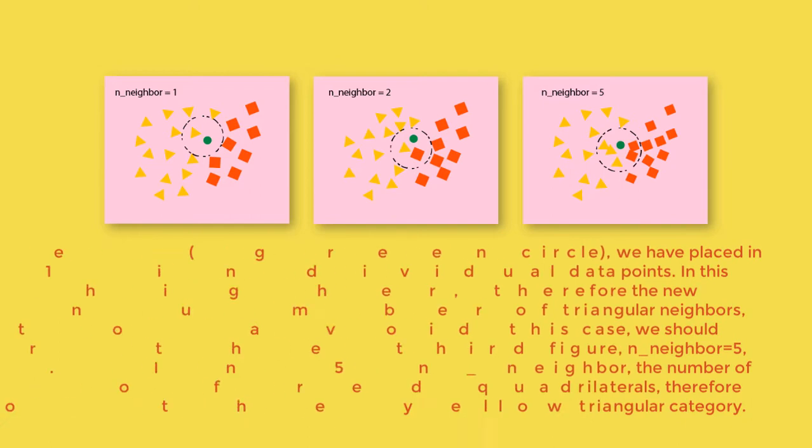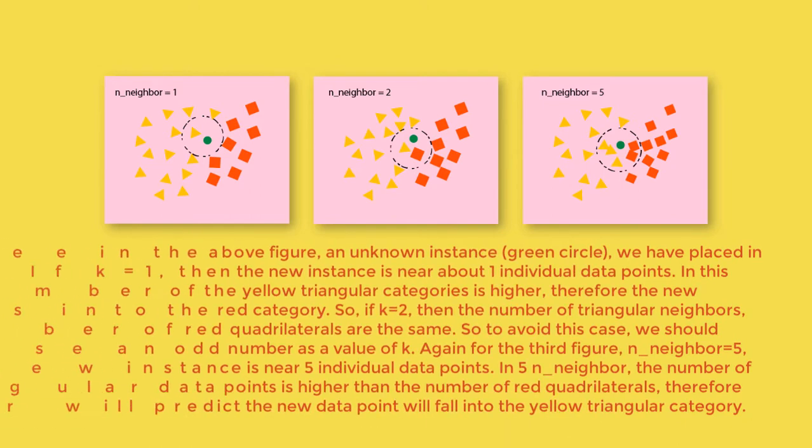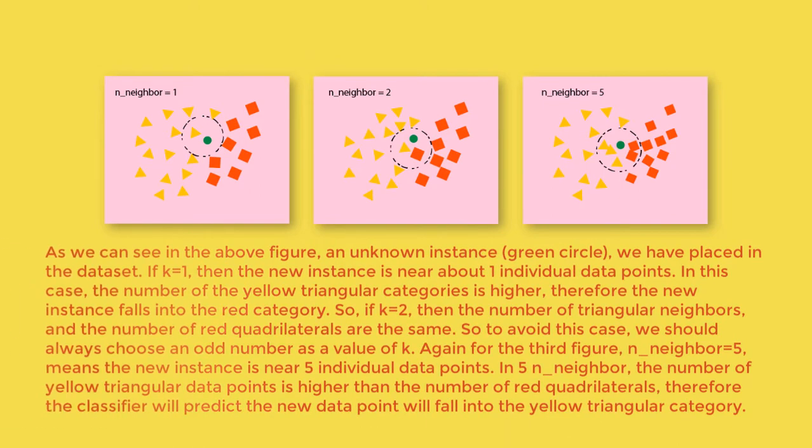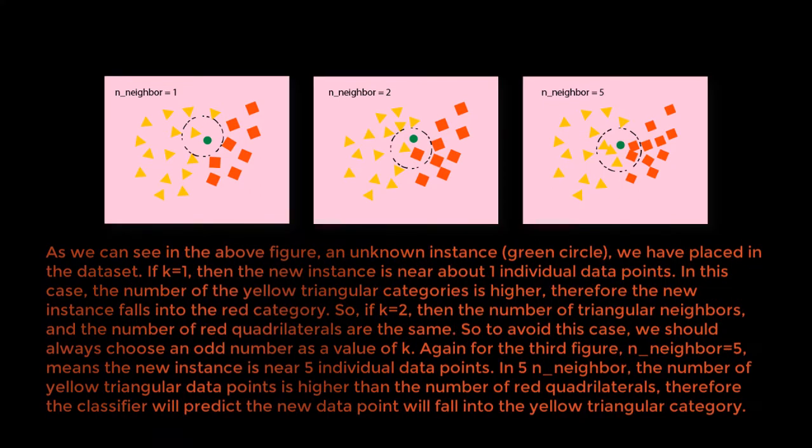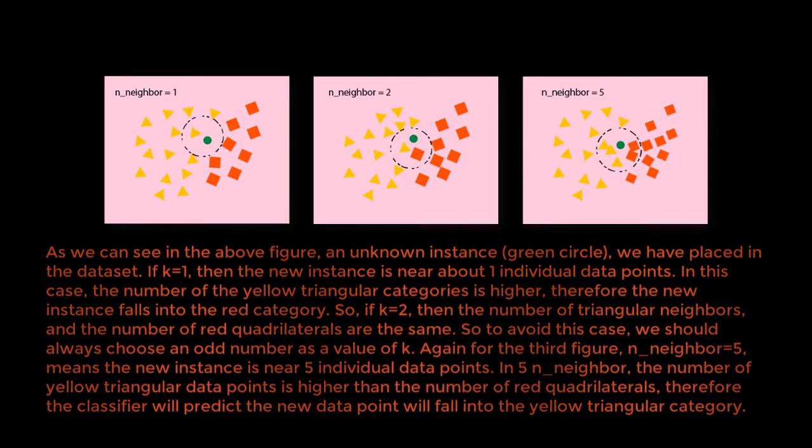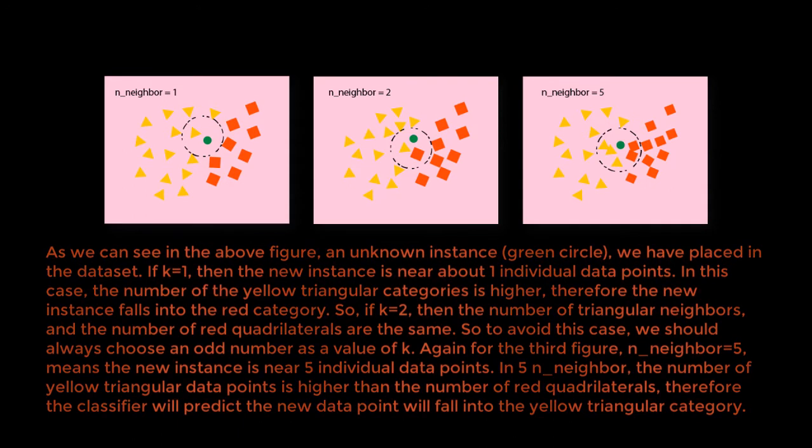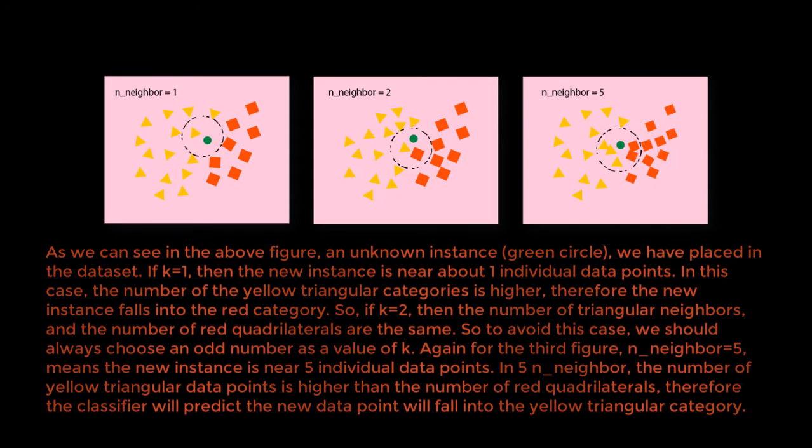As we can see in the above figure, an unknown instance, visualized as a green circle, we have placed in the dataset. If k equals one, then the new instance is near one individual data point. In this case, the number of the yellow triangular categories is higher, therefore the new instance folds into the red category.